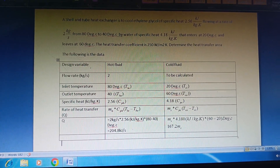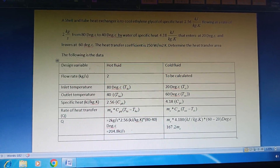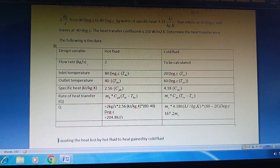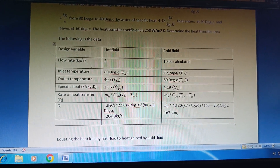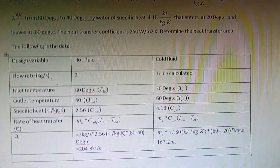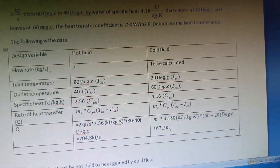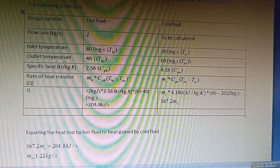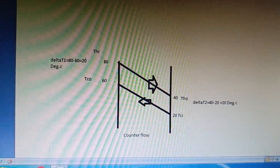All this heat must be transferred to the coolant. For an adiabatic system — one where there is no heat gain or loss from the surroundings — we equate the heat lost by the hot fluid to the heat gained by the cold fluid. This gives us the mass flow rate of the coolant, which is one of the design parameters, and that works out to 1.22 kg/s.